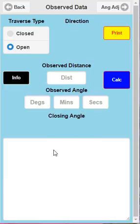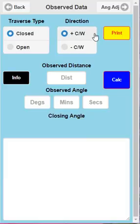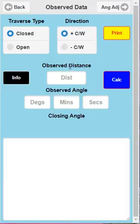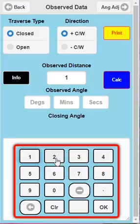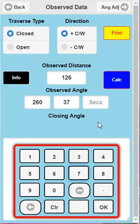You wouldn't need to move from this page. Your data will be displayed there and you can print it out from there. But we're doing a closed traverse - we're going in a clockwise fashion now. This is where the clockwise and anti-clockwise comes into play. We're going to do three stations with arbitrary distances: 26, observed angle of 269 degrees, 37 minutes, 48 seconds.